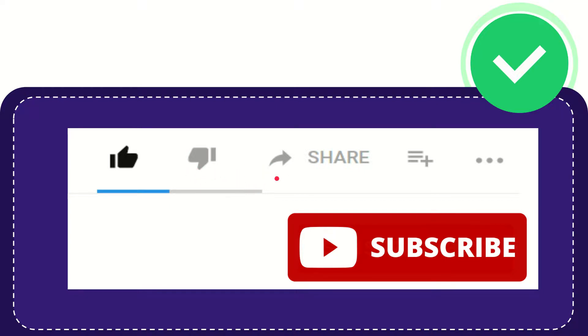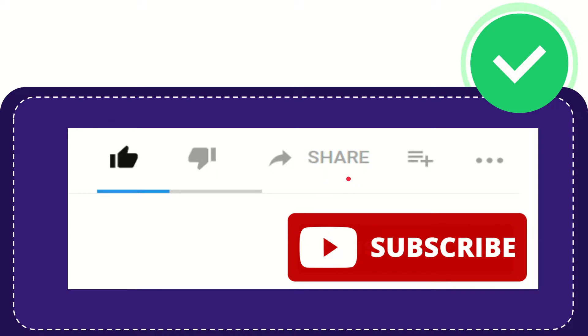And if you want to share this video with your friends, you can do so by clicking this share button. You can share it to any social media that you wish, like Facebook, Twitter, LinkedIn, and many others.